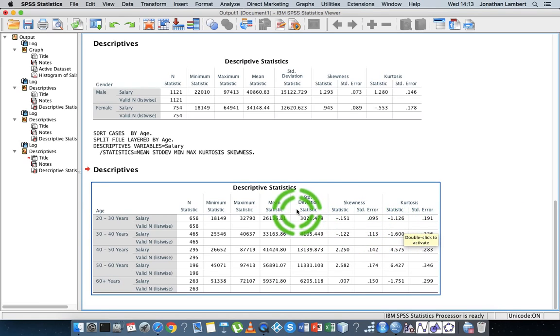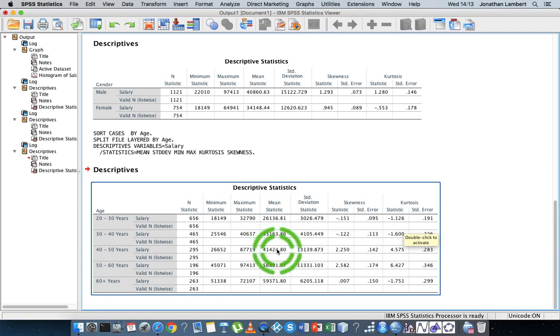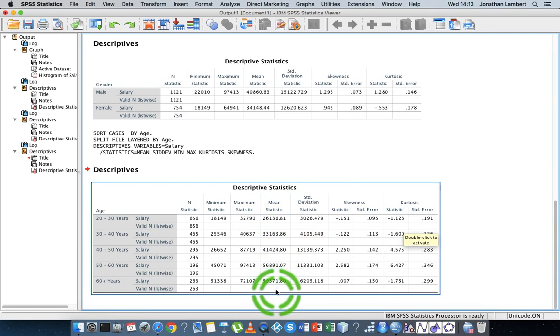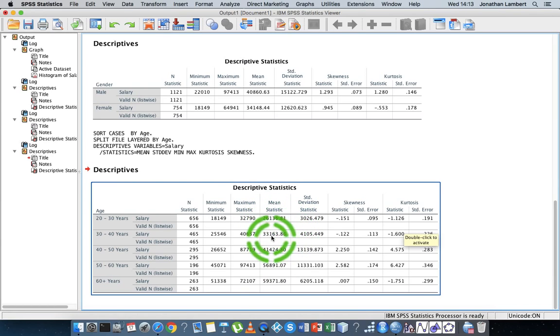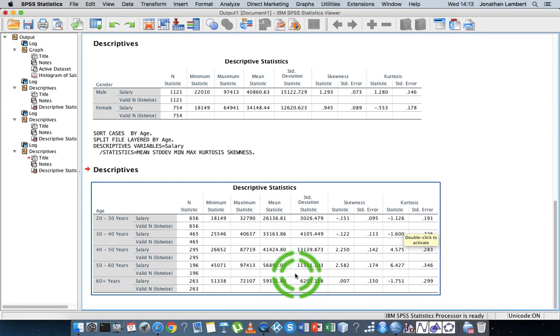You can probably see when we look down the average salary, that one nice observation, this would actually be nice to report. One nice observation here is that the average salary seems to be growing as we're going down through the age categories, which seems to be just natural.